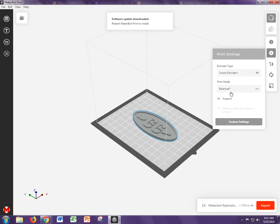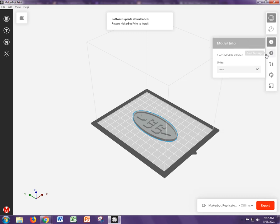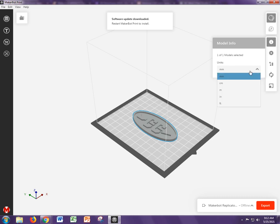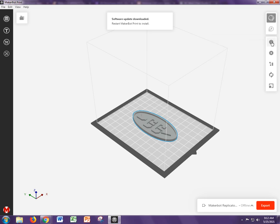That should be all the settings that you need to change. One last thing. My model came in automatically in the correct units. If yours came out very small, you may need to come to this model info. You see here, my units were set up for millimeters. Make sure if you exported it in millimeters, then this here is expecting it in millimeters. If it says inches, then that might be why your part file is very small.